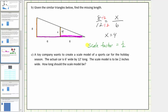A toy company wants to create a scale model of a sports car for the holiday season. The actual car is six feet wide by twelve feet long, and the scale model is to be two inches wide. To answer how long the scale model should be, we'll set up two ratios comparing width to length. One issue: the actual car's dimensions are in feet while the model's are in inches.